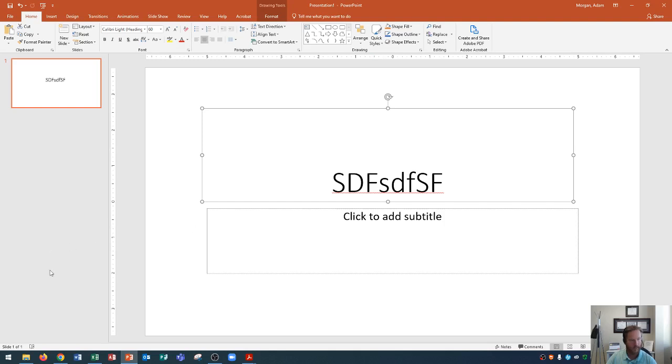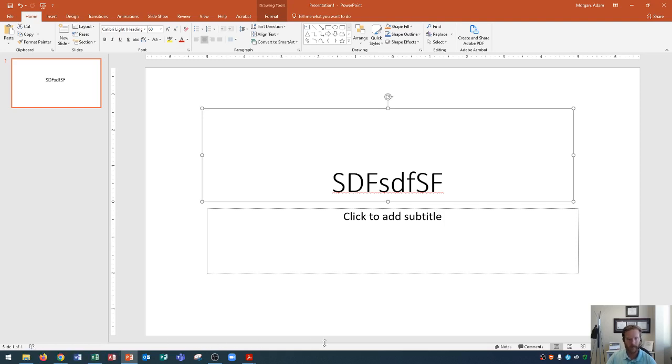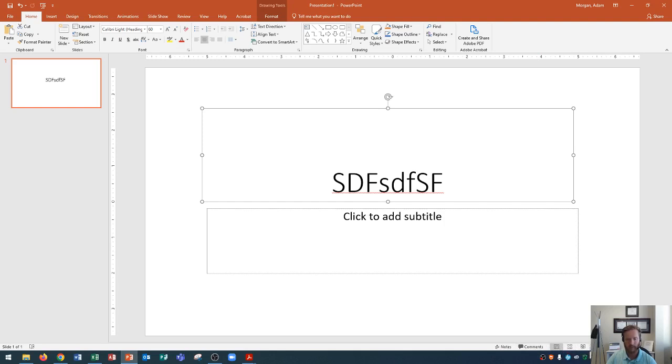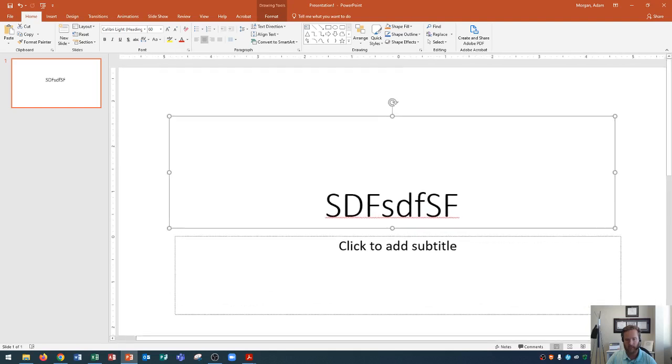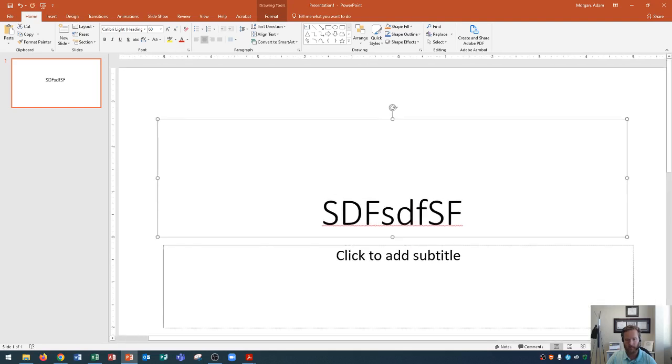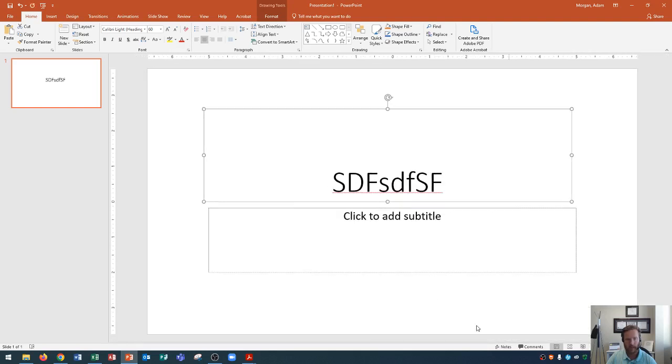Down here at the bottom, you'll see the status bar, and it says slide one of one. Obviously, these numbers will increase as we create more slides and navigate to them. You'll also see that you could check for spelling down here on the bottom left. And then as we move to the right, you'll also see that you could add notes to a slide or comments on specific parts of the slide. Moving on, you'll see that you could check out different views for how to view your slideshows.